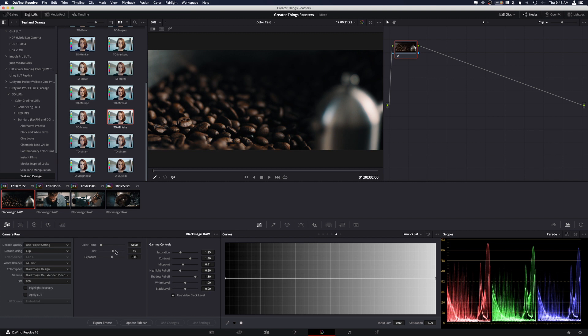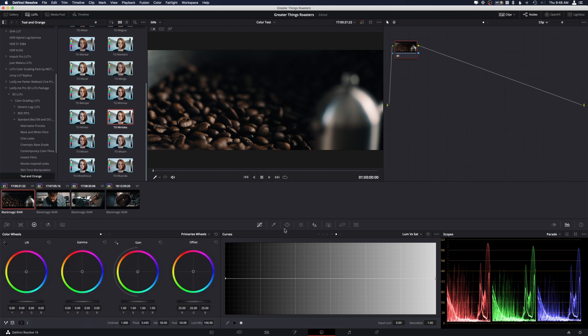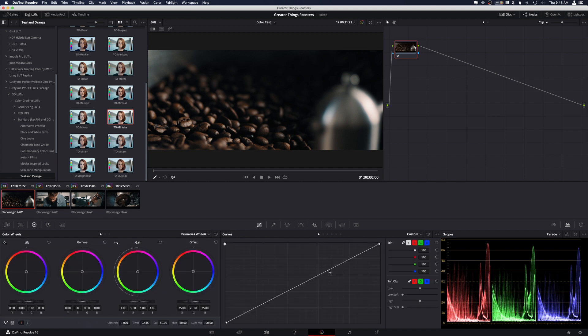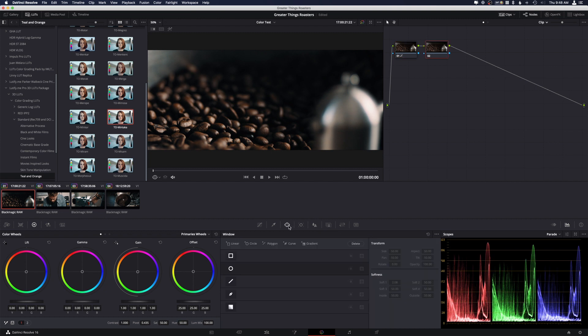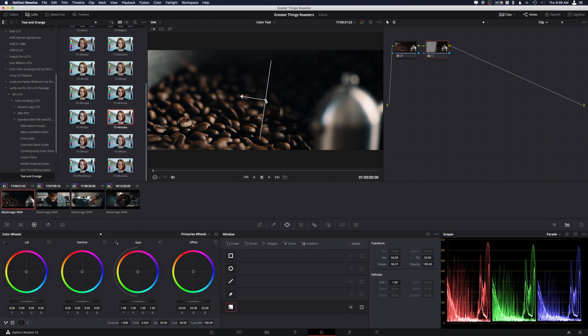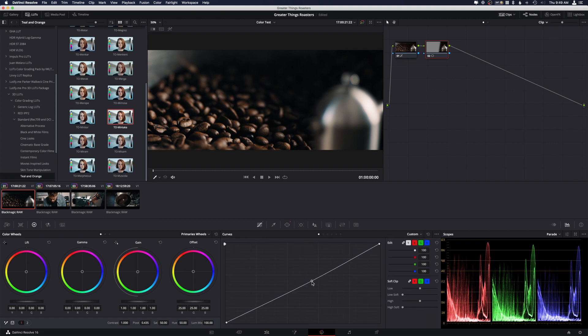And then that looks pretty good. Maybe we want to brighten this up, so maybe we'll do it over here in the curves. So maybe we're brightening up this, and then maybe we don't like that this is too bright over here, so we'll do like a gradient. We'll pull it over here and we'll darken it.